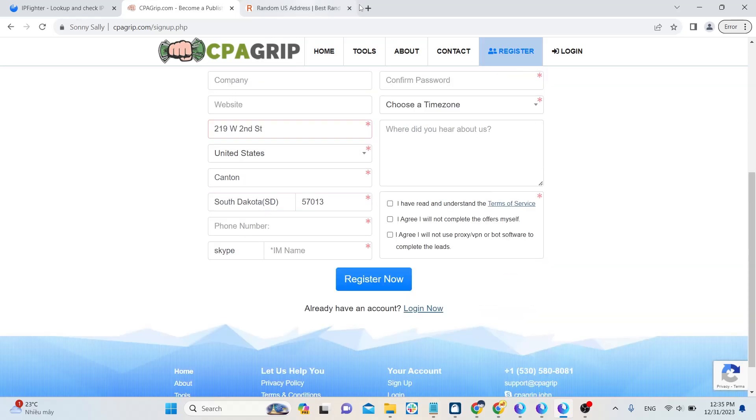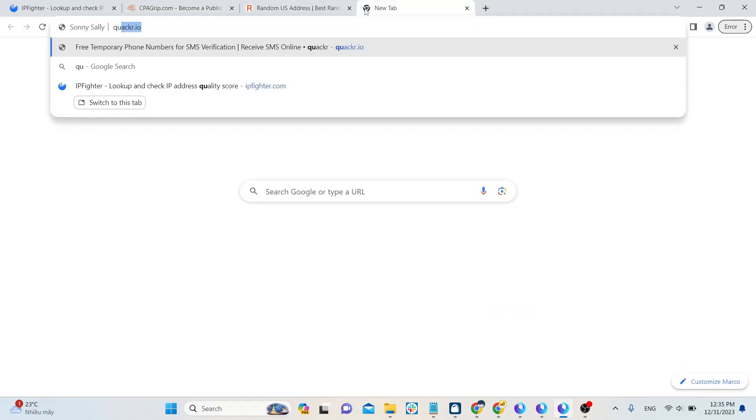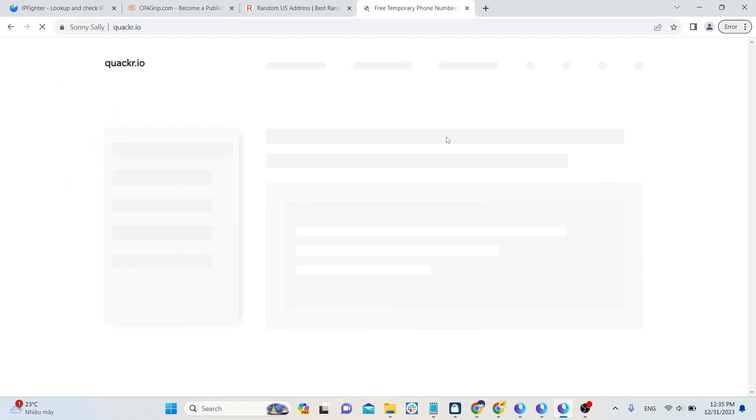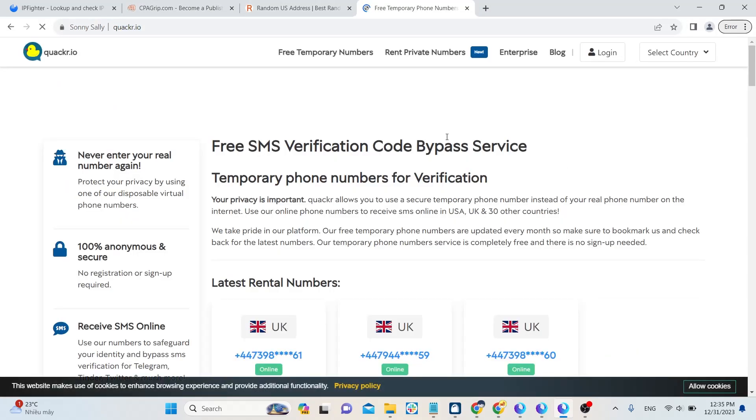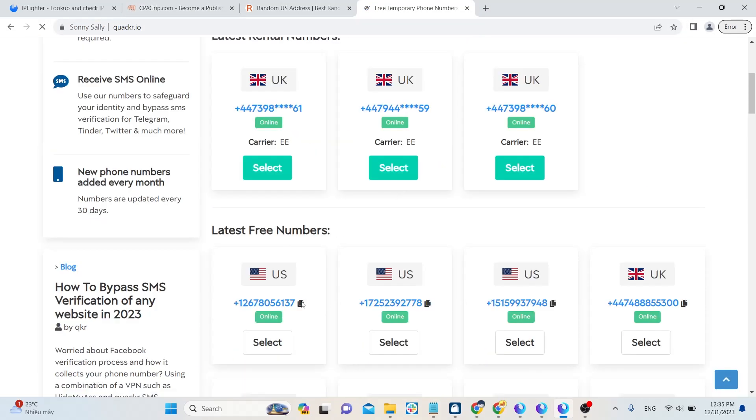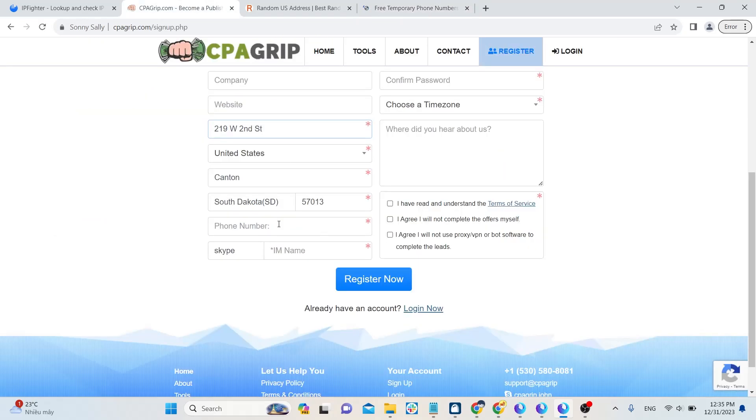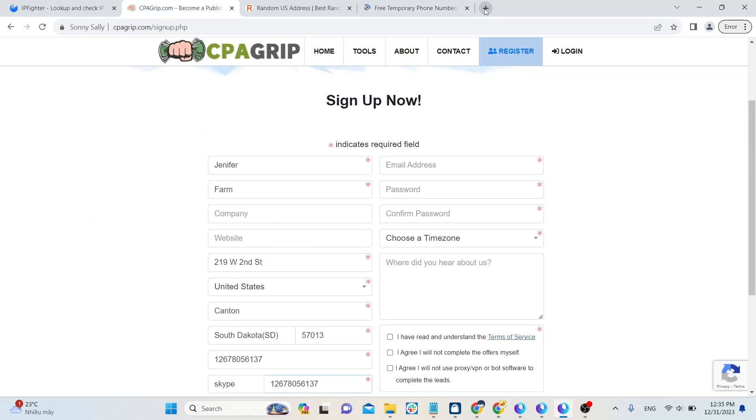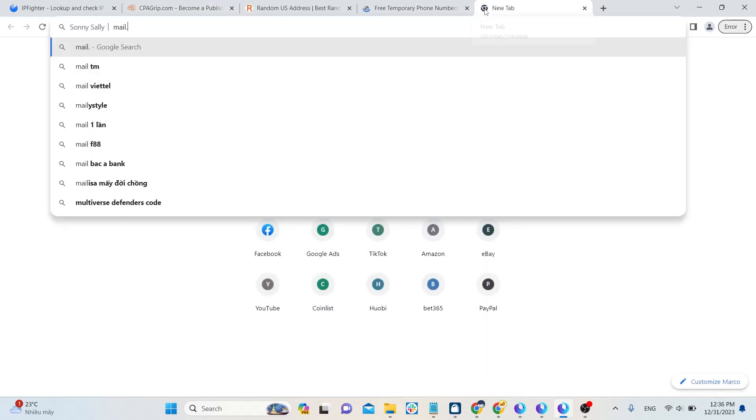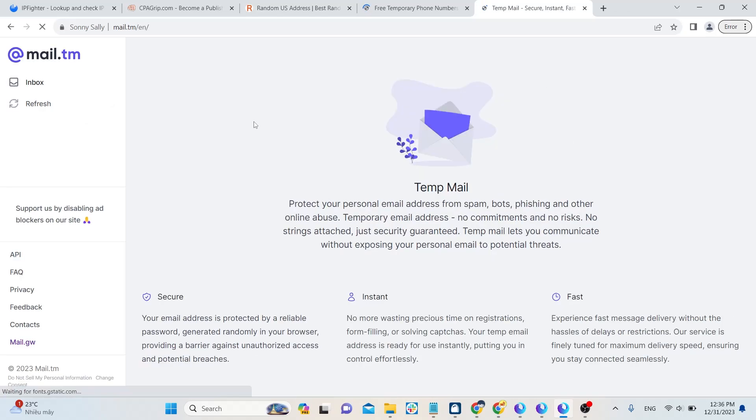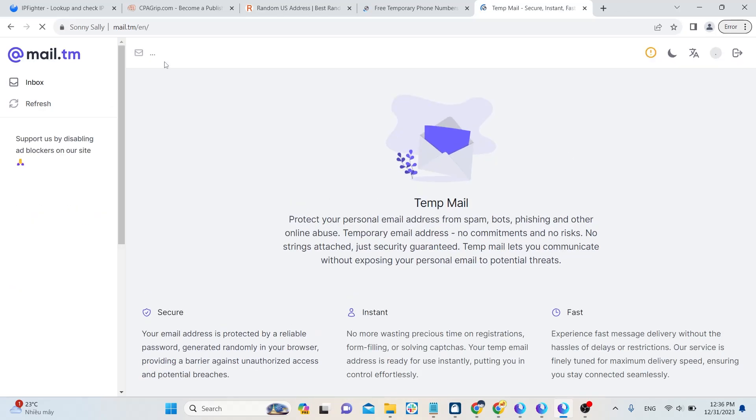About phone number, you can go to quacker.io to get one. It's a temporary phone number, but that's okay. You just need it to register an account. For Skype, use that phone number. You can use Mailman to get an email address.